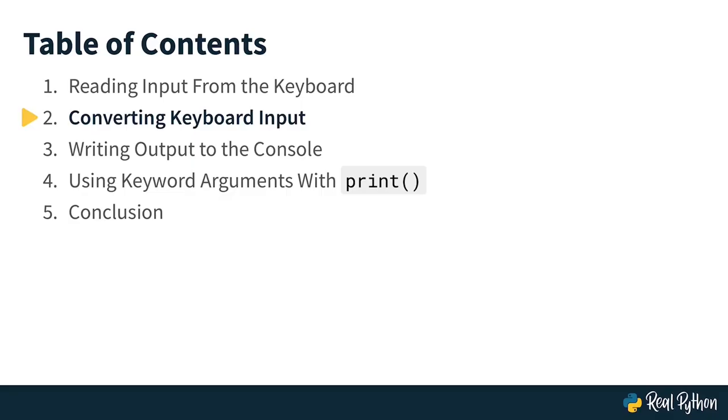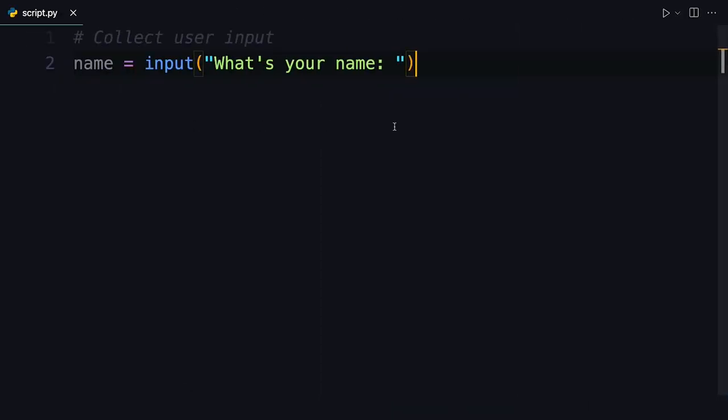In this lesson, you will learn how to convert the keyboard input that you get using the input function into an integer so that you can make some numerical calculations with it.